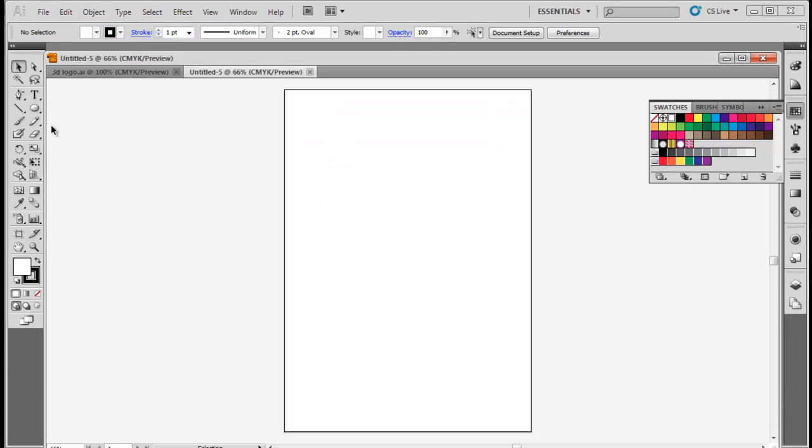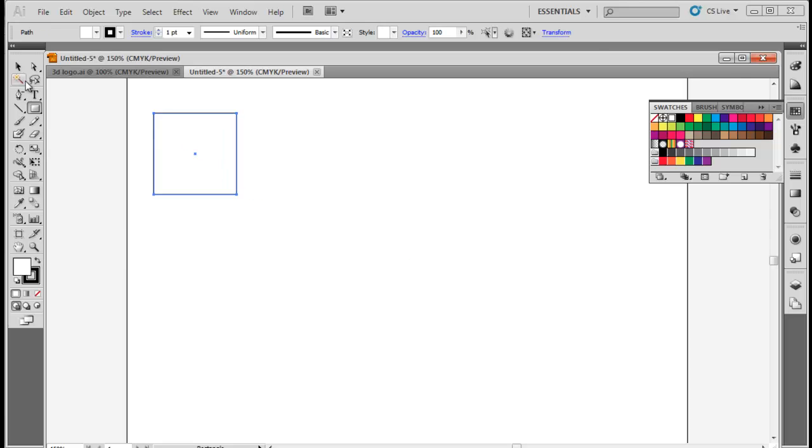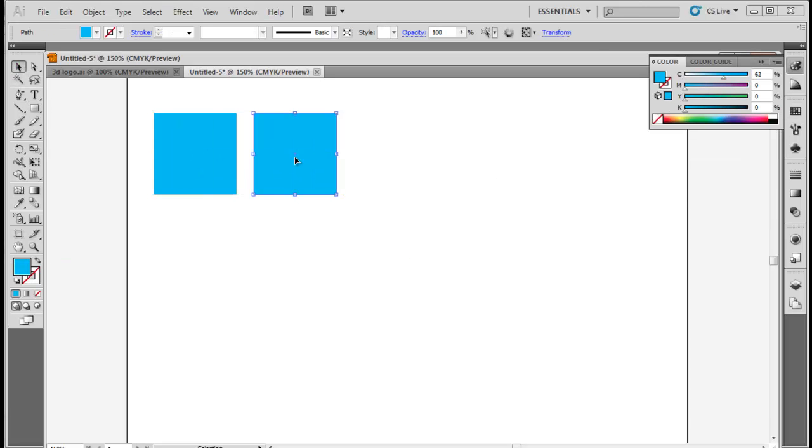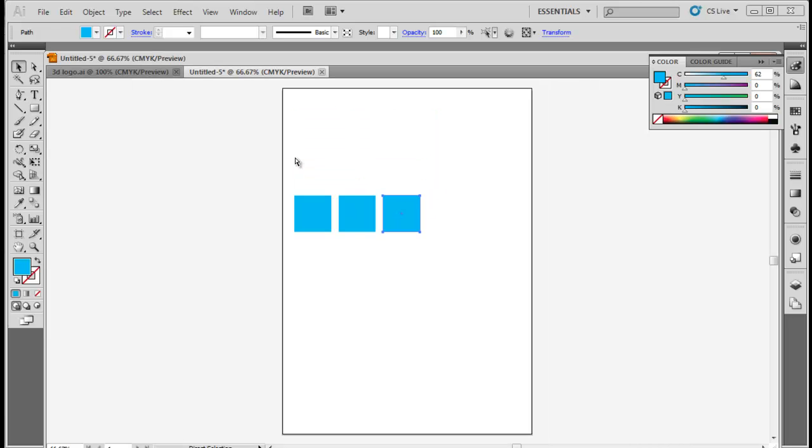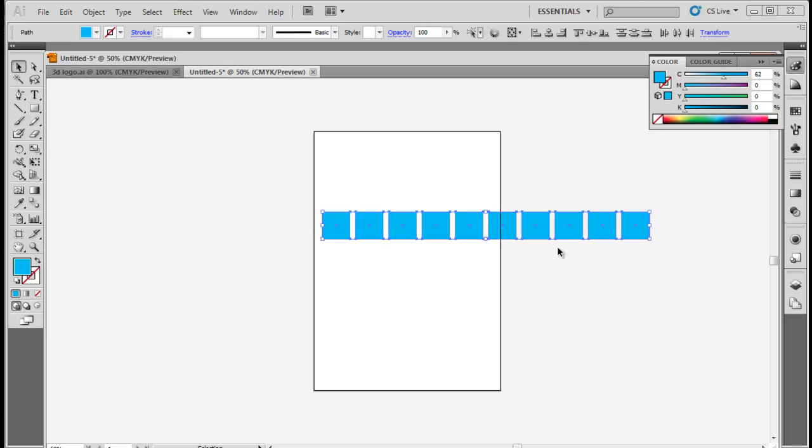Select the rectangle tool from the toolbar and draw a perfect square in any color. Next, keep the ALT key pressed and drag the square a bit towards the right to make its copy. Once the copy has been made, press the CTRL-D key 8 times to make a copy 8 times more.